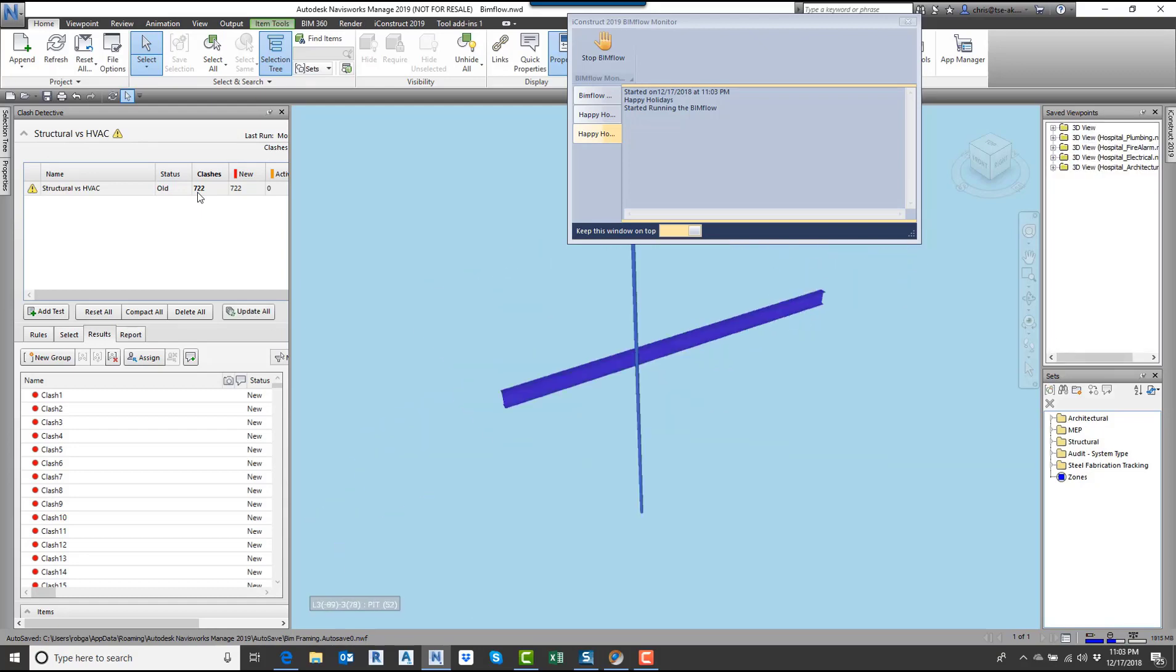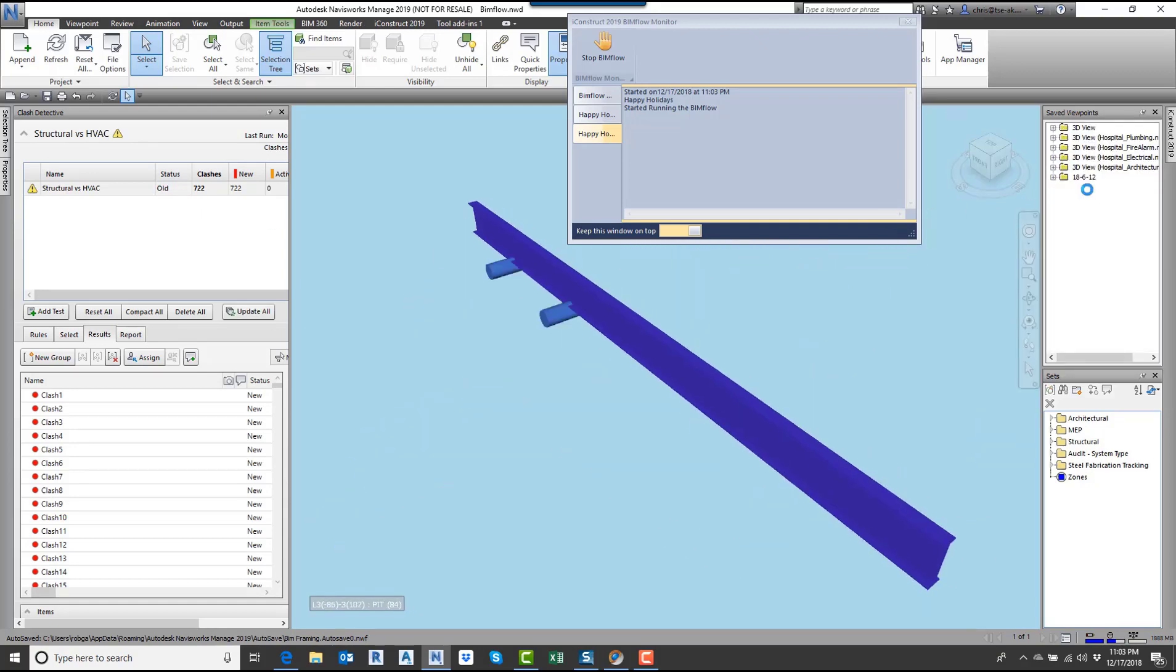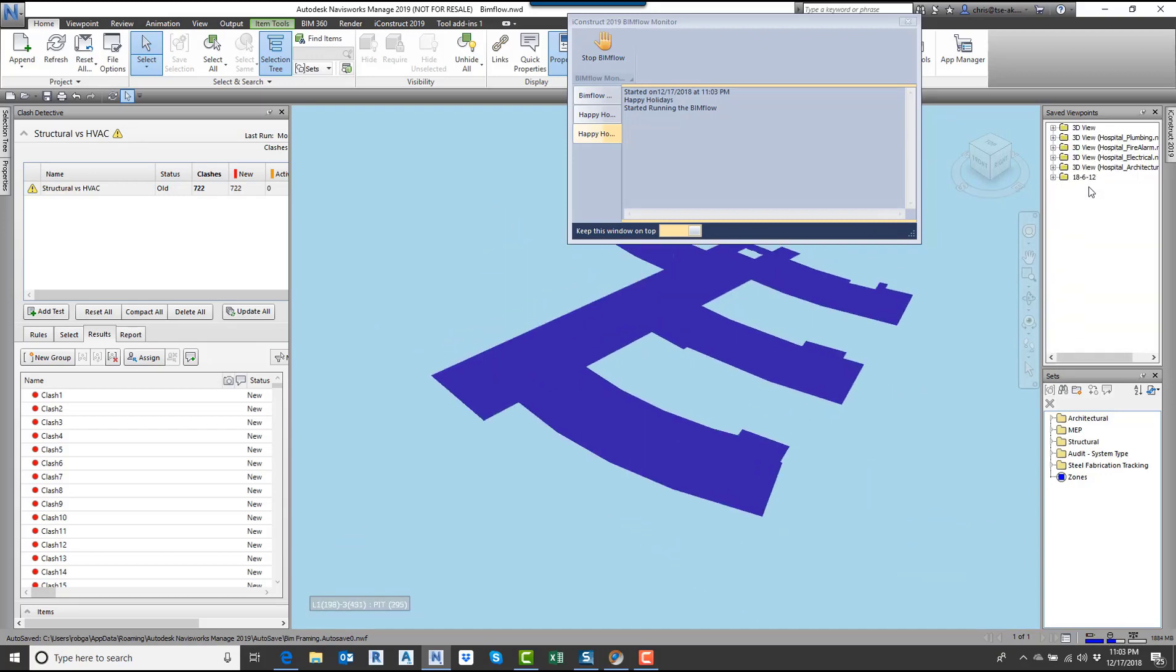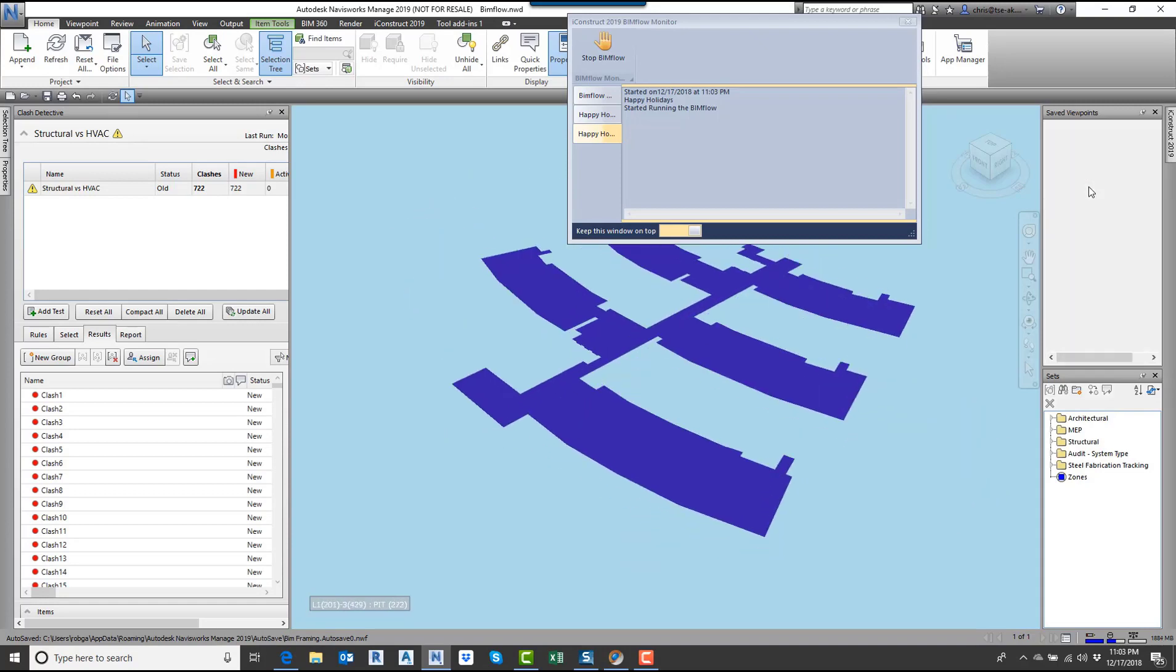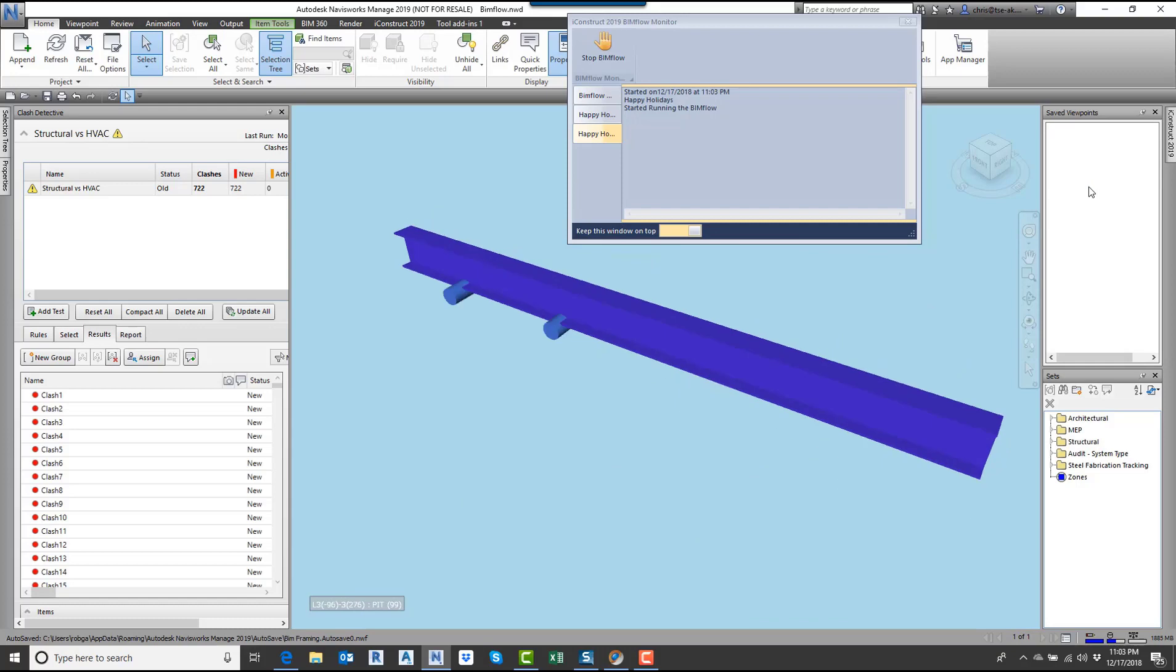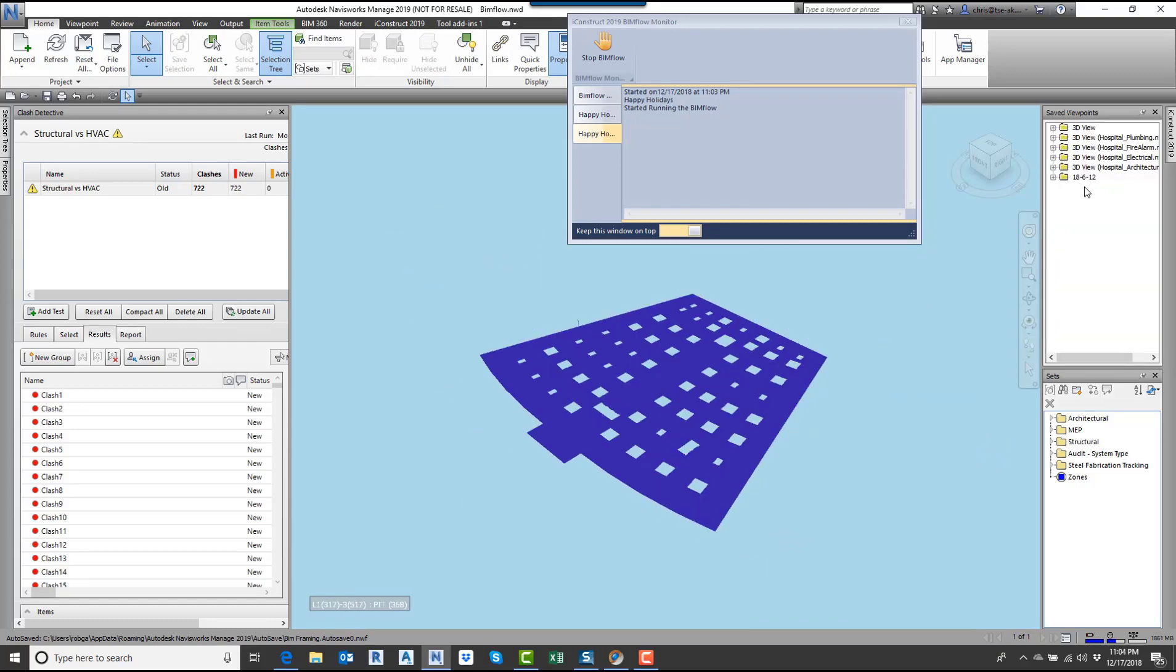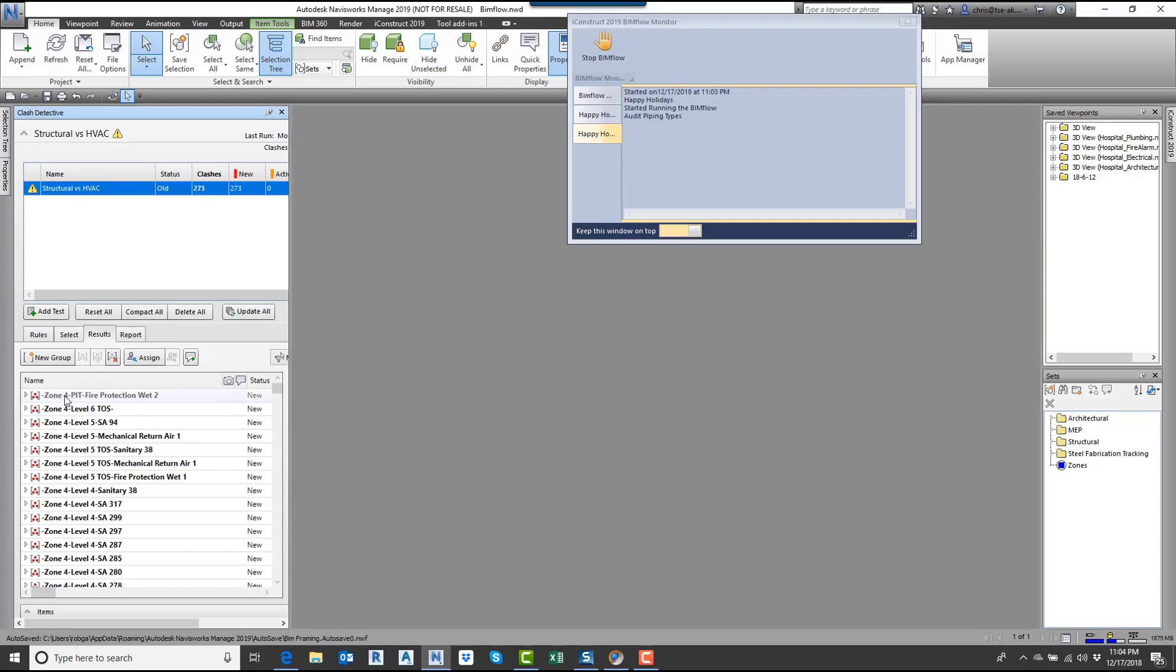Now it's starting to create all the viewpoints. You can see over here, there's a new folder that's been created. This folder is the date, and then it's also going to have underneath that the level and the zone that it's in. I'll give this a few seconds. Now it's finished creating all the clash views. Now it grouped them all. So now you can see over here, I've got the different zones, the levels, and the system name. Zone 4, level 4, supplier 299. Those are the clashes associated with that group.